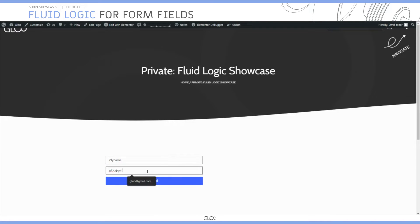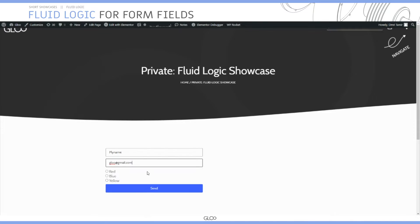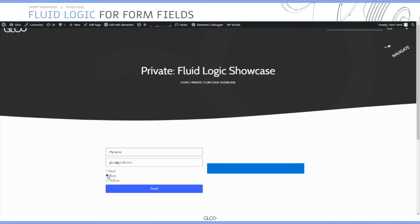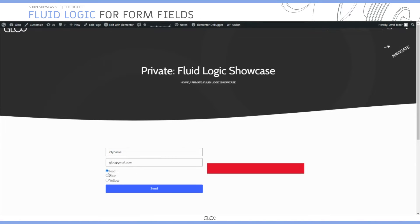Here we write glue at gmail.com, a radio selection field shows up with three options, and as we click them, different widgets with different colors appear.